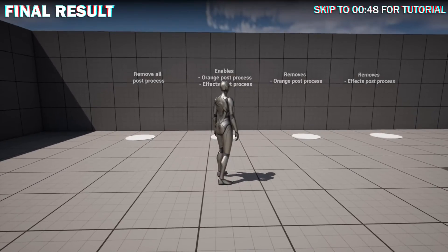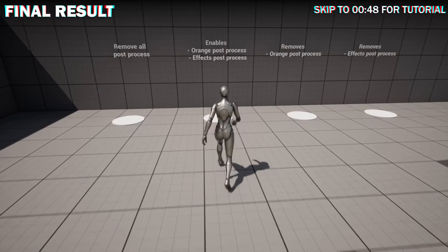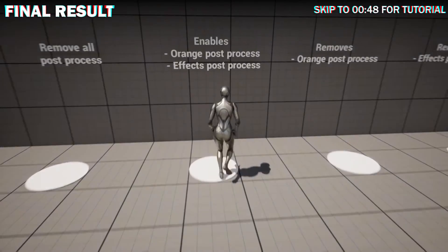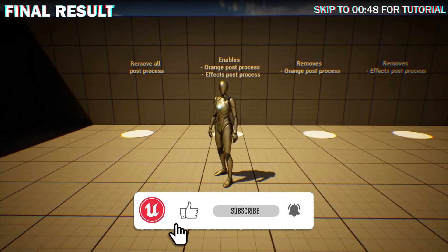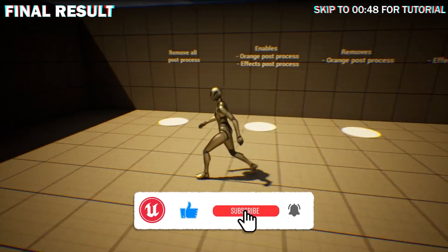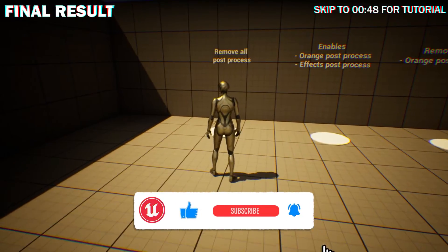In this short tutorial, I will show you how to change post-process effects in game. This is stackable so you can change one or more and also remove them selectively.